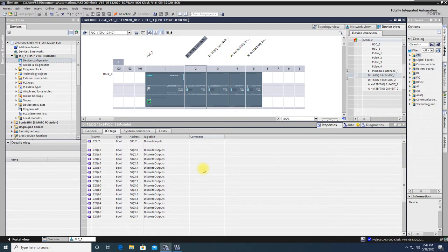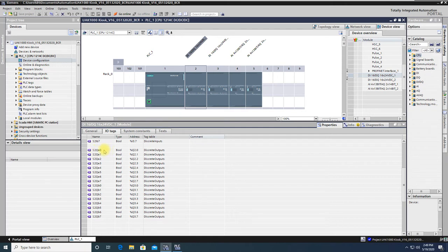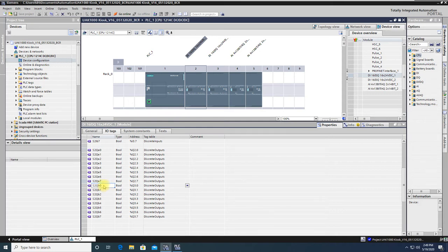The same module, though, has outputs. So in slot 2, Q is the acronym for an output with group A, bit 0 to bit 7. A group B, with bit 0 to bit 7. 16 outputs on that module.